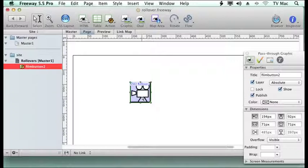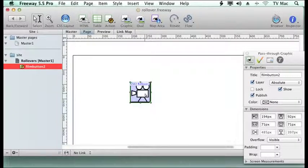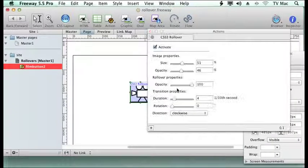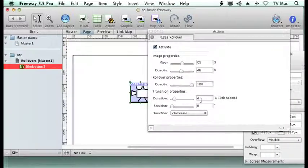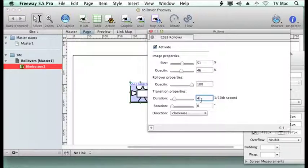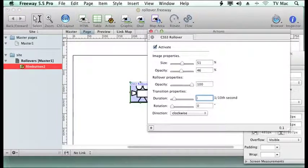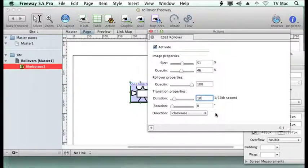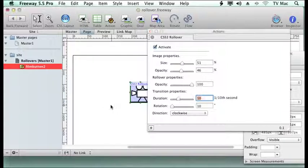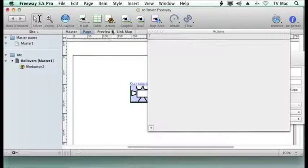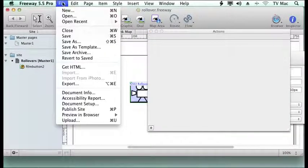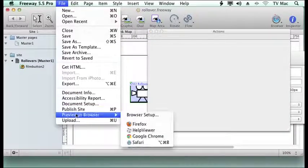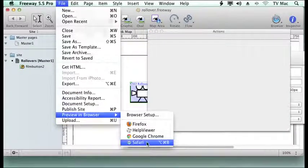So we just click on the item, call up the actions window and we're going to make this take one second now, so I'm going to put ten tenths in there and view it. So it's now going to be a slower version of it.